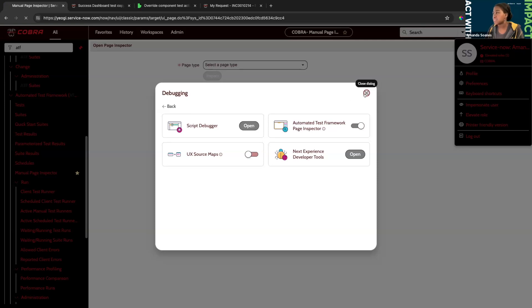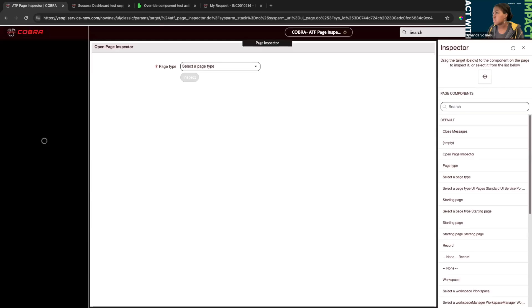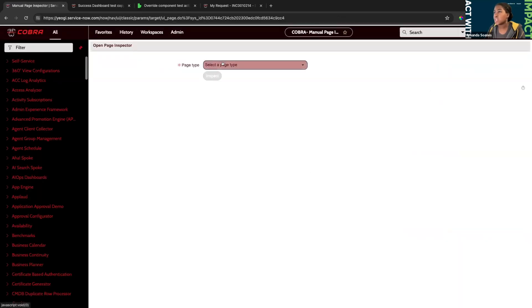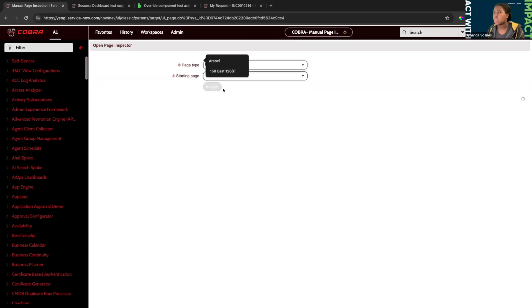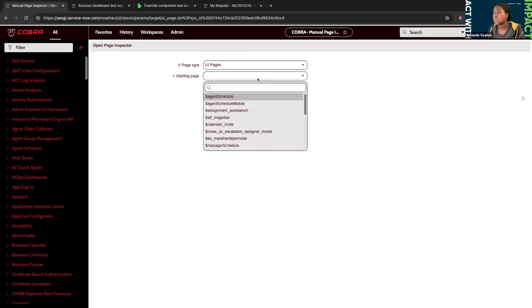I want to show the different types of page options available for testing in your instance. We have UI Pages here, which is directly connected to the UI Pages table, so anything that appears in that table is what you would see here as options.